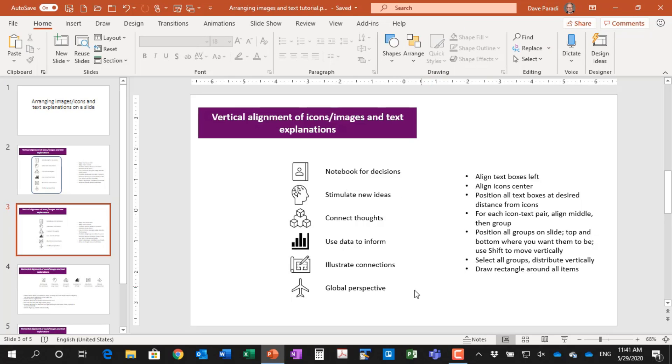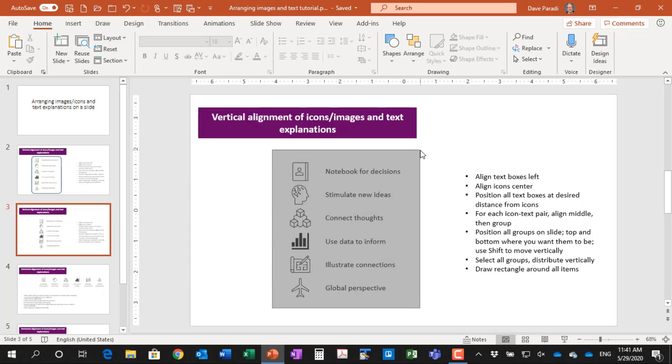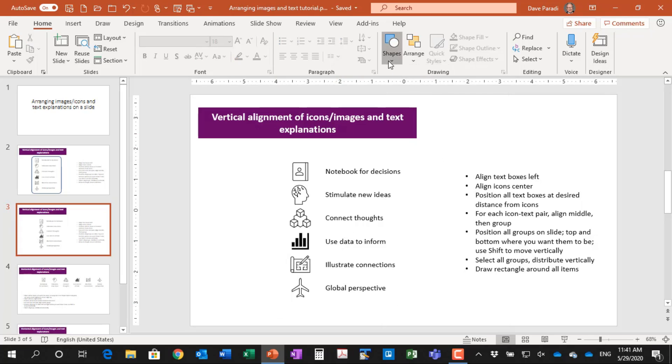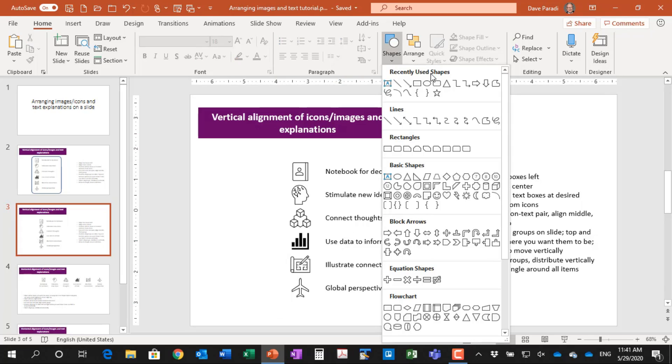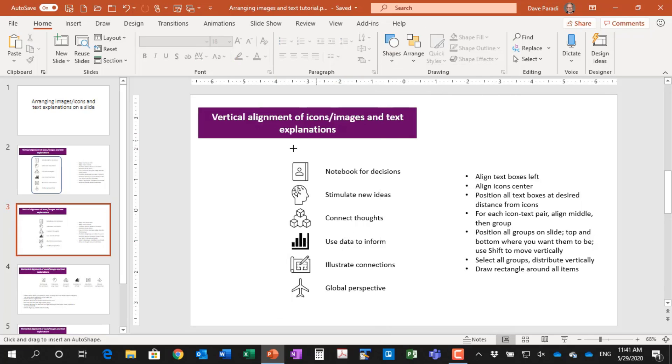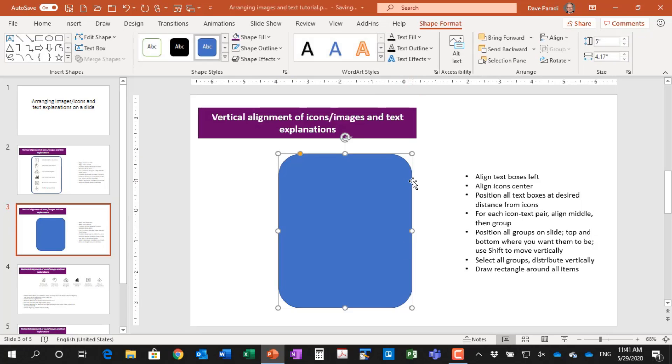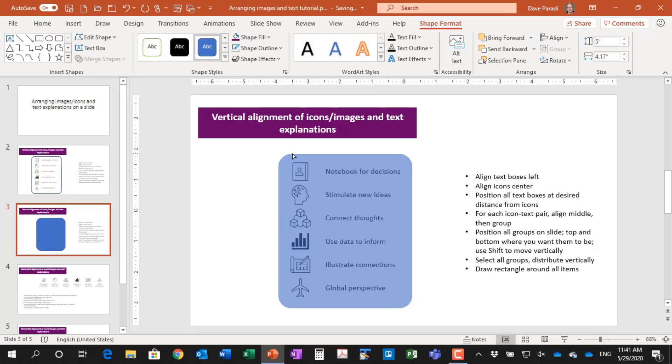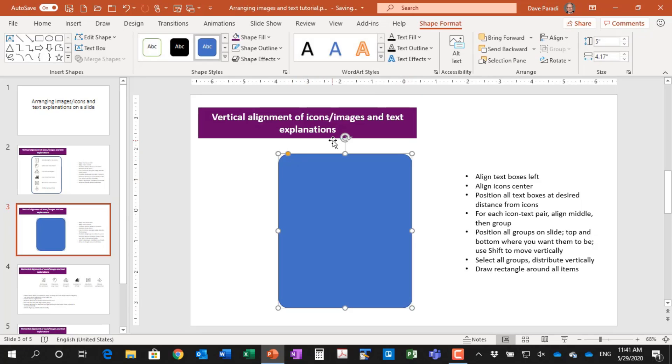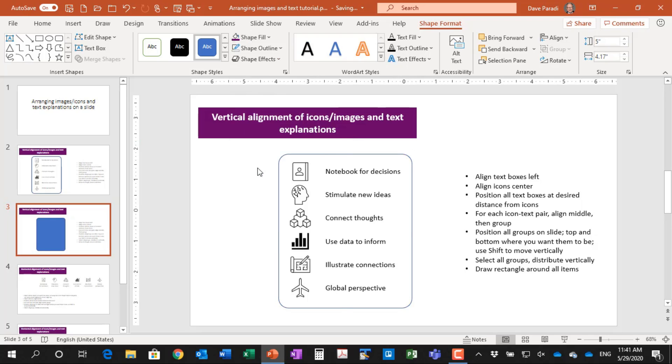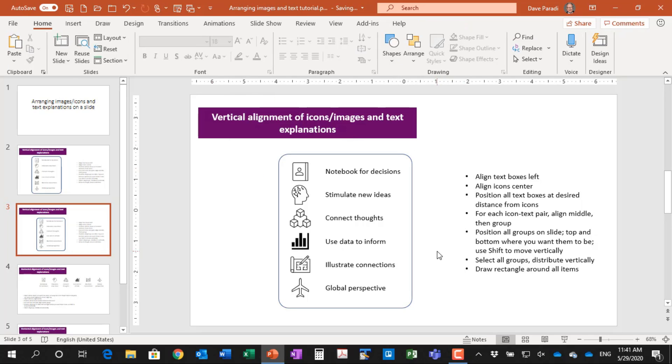And now if I wanted to draw a rectangle around, I could easily do that. So I'm going to select my rounded rectangle here. Let's say I'm going to draw a rounded rectangle around it. I'll adjust the corners, not so curvy, no fill color, and I'll leave the outside aligned. So that's how you can quickly and easily align icons or images and their text explanations if you want them vertically oriented.